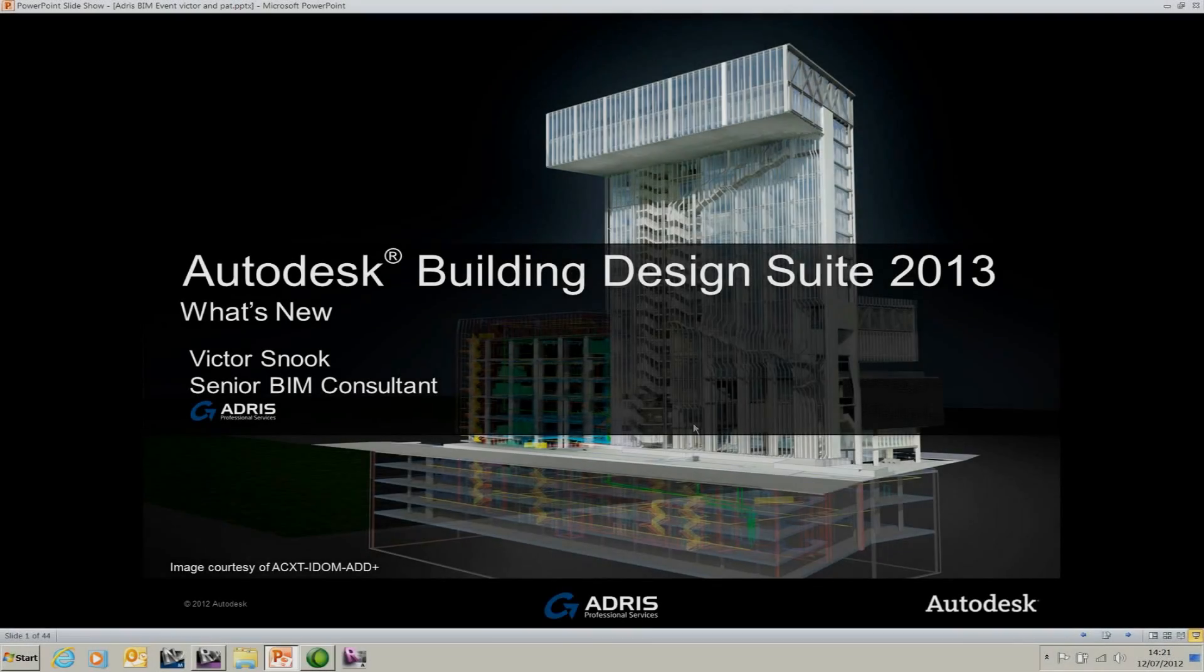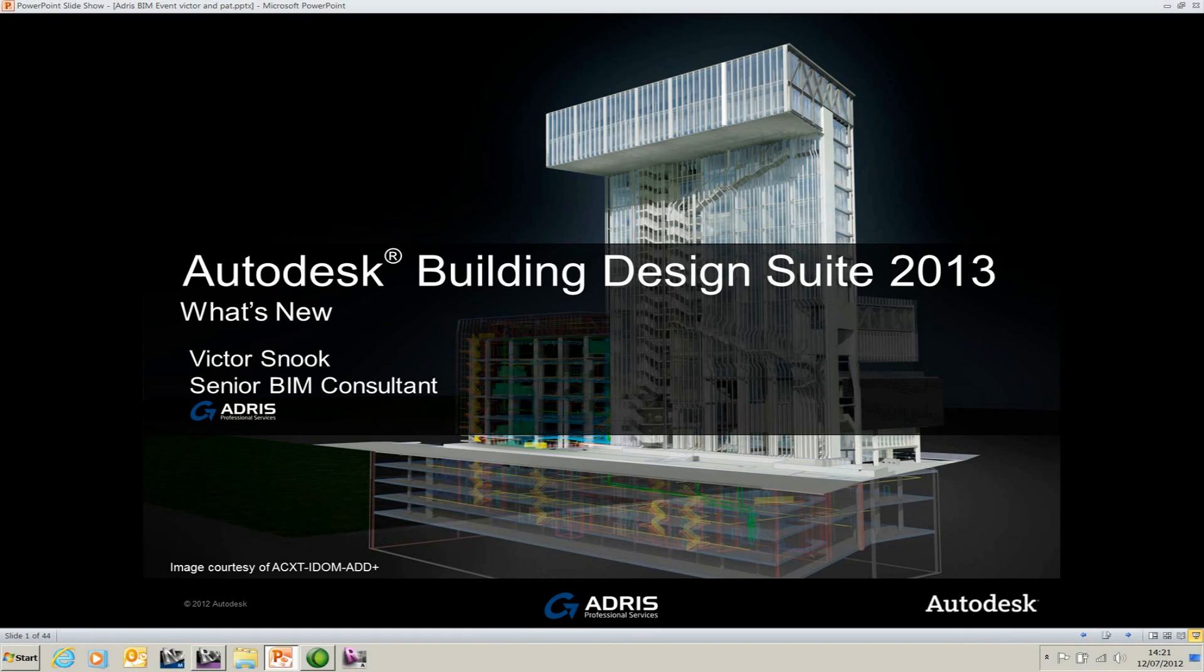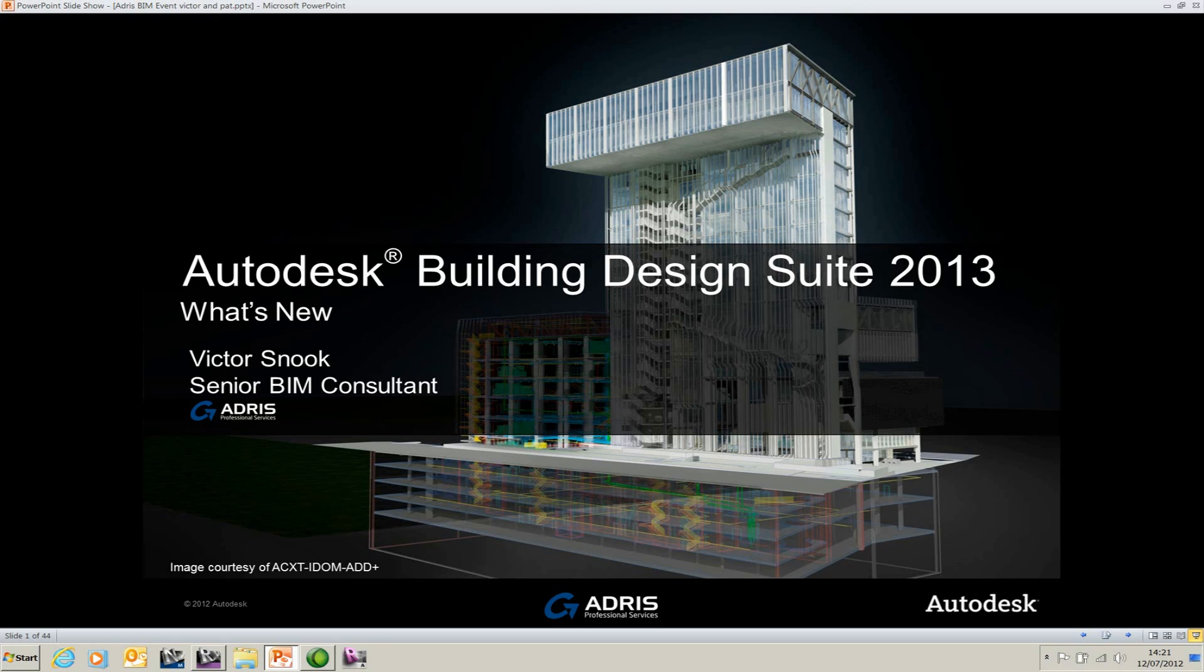Welcome to this short video presentation. My name is Victor Snook. I'm the Senior BIM Consultant at ADRIS. Today in this recording, I'm going to go through some of the enhancements to Revit 2013. The enhancements I'm looking at are the new component-based staircases and the railing enhancements.